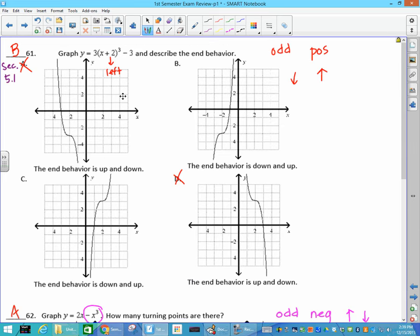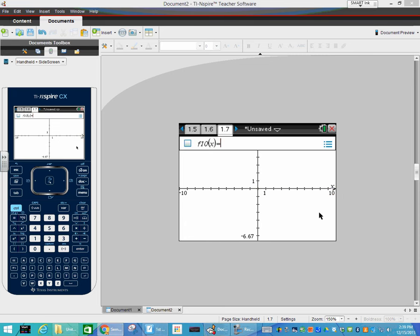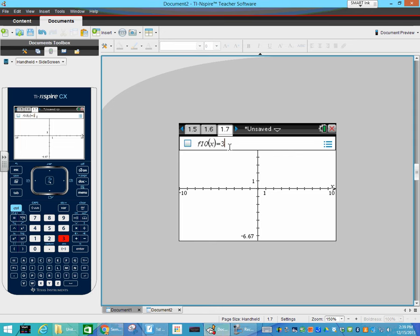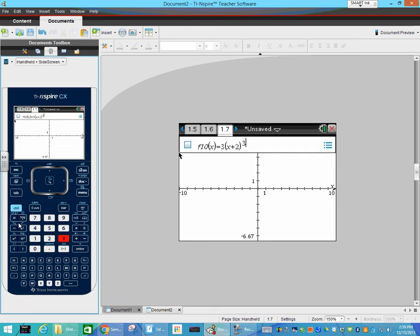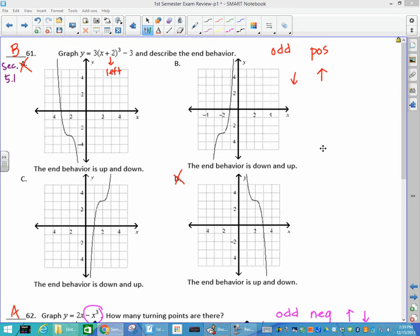Number 61 — same kind of thing. You can put it in your calculator. We have 3 times (x plus 2) cubed minus 3. Which graph does that match? B is the answer. It shifts left and shifts down, and has a down-up end behavior. So this is the one that goes left and then down from the (0,0) point.